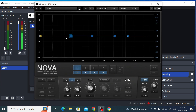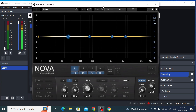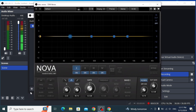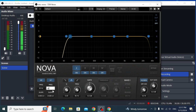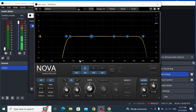Now we are inside the VST plugin — the TDR Nova equalizer. First, enable the High Pass filter and set the frequency to around 50 or 60 Hz. Enable the Low Pass filter as well, set to around 20,000 Hz. Then we're going to add some bass to our voice.